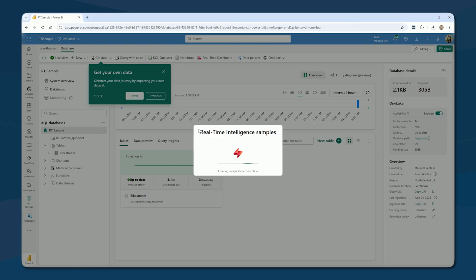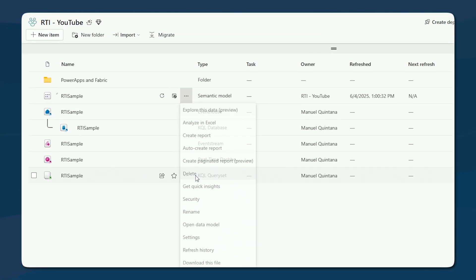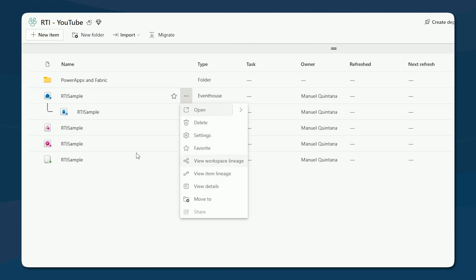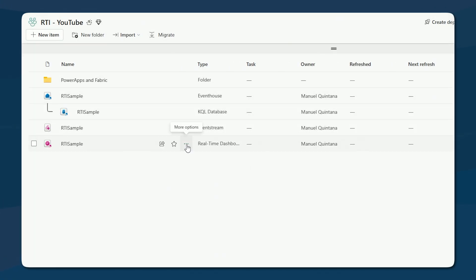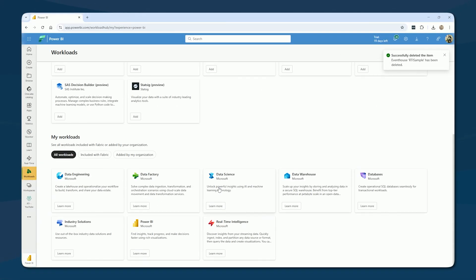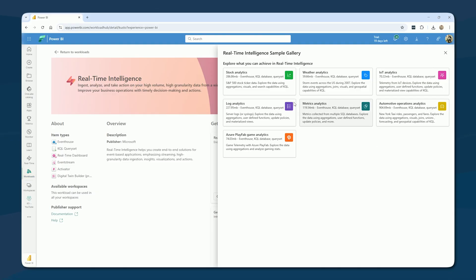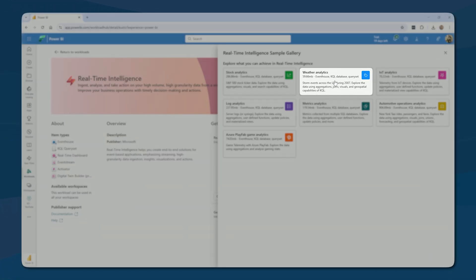Rather than doing the full end-to-end sample, our focus in this session is to dive into specifically using KQL. There's a simpler event house option around weather-related data. I'm going to go to real-time intelligence and into the explore event house samples, just to keep it nice and controlled. I'm going to go with the weather analytics option. As you're going to see, it creates my event house. There is no event stream here, so technically this is just static data sitting in it.